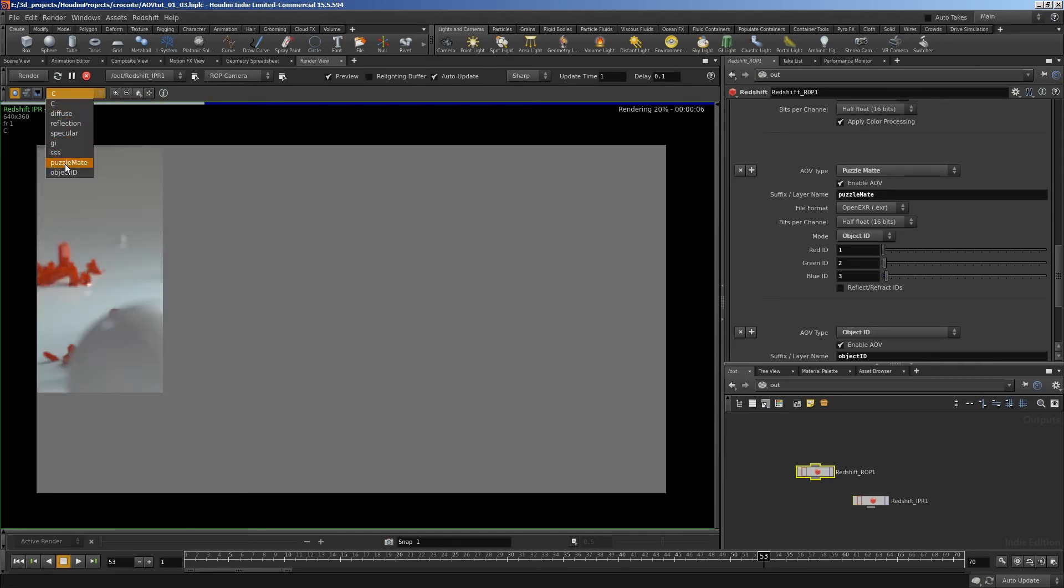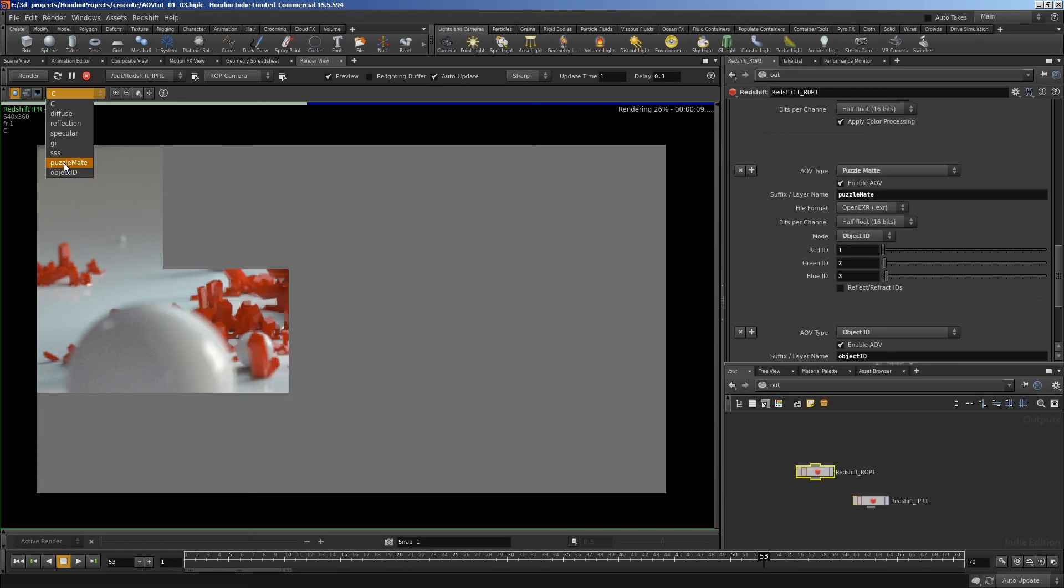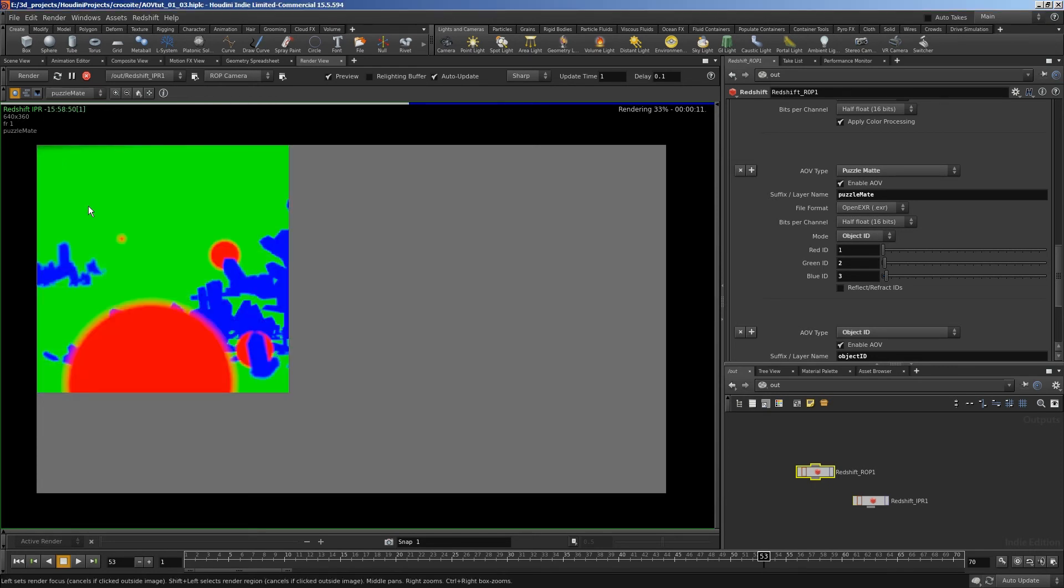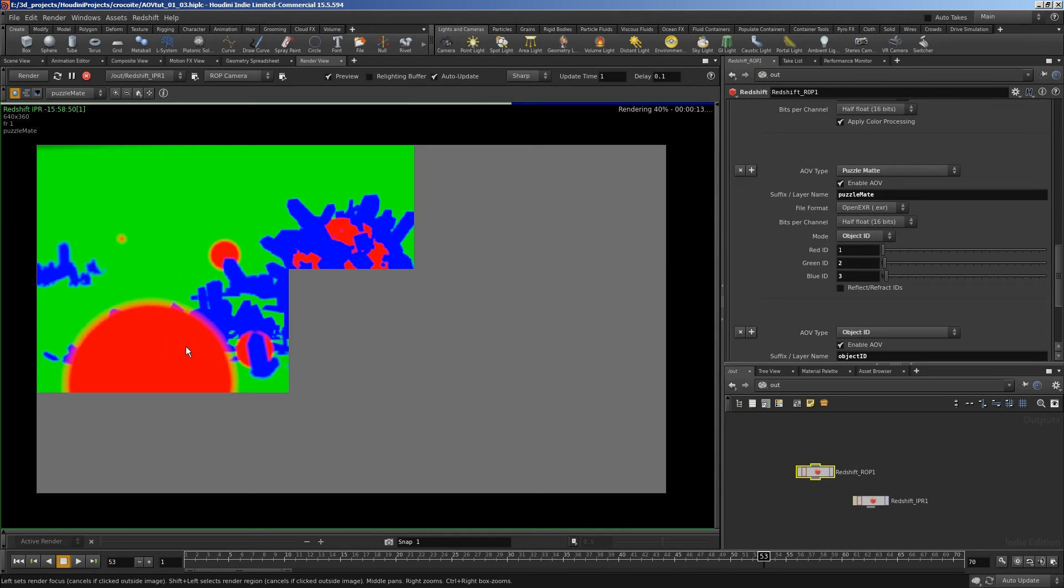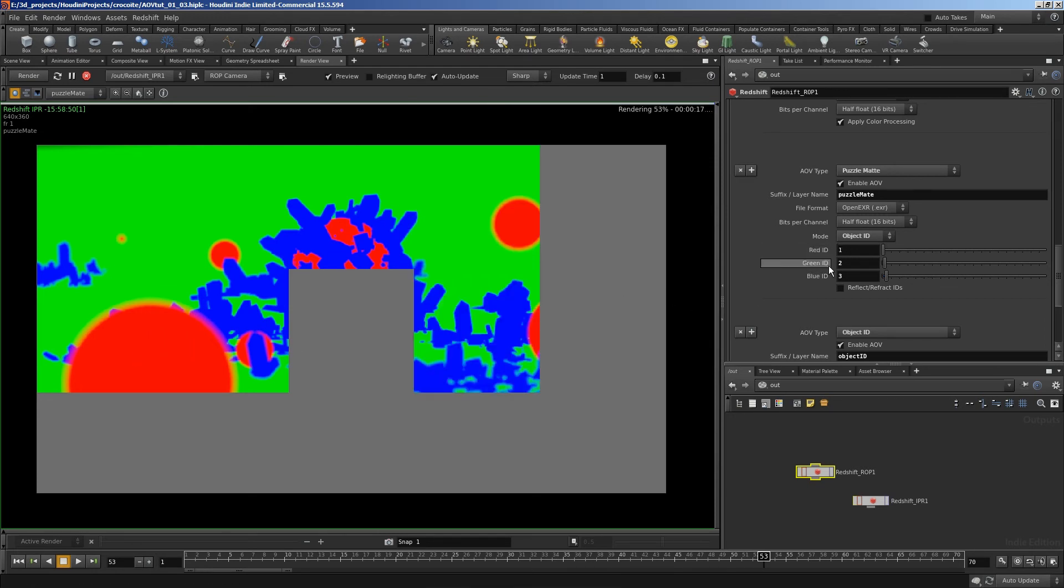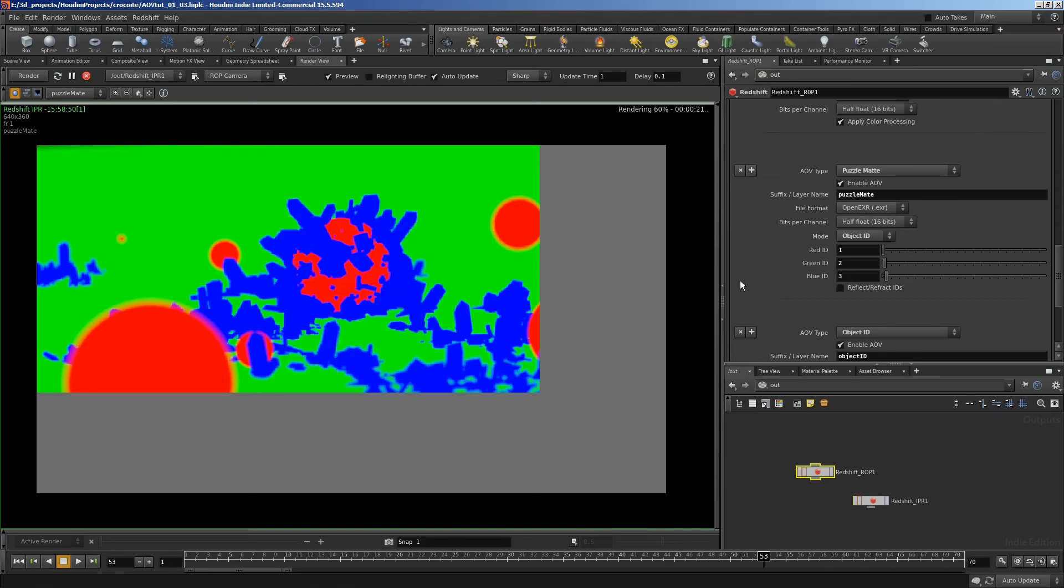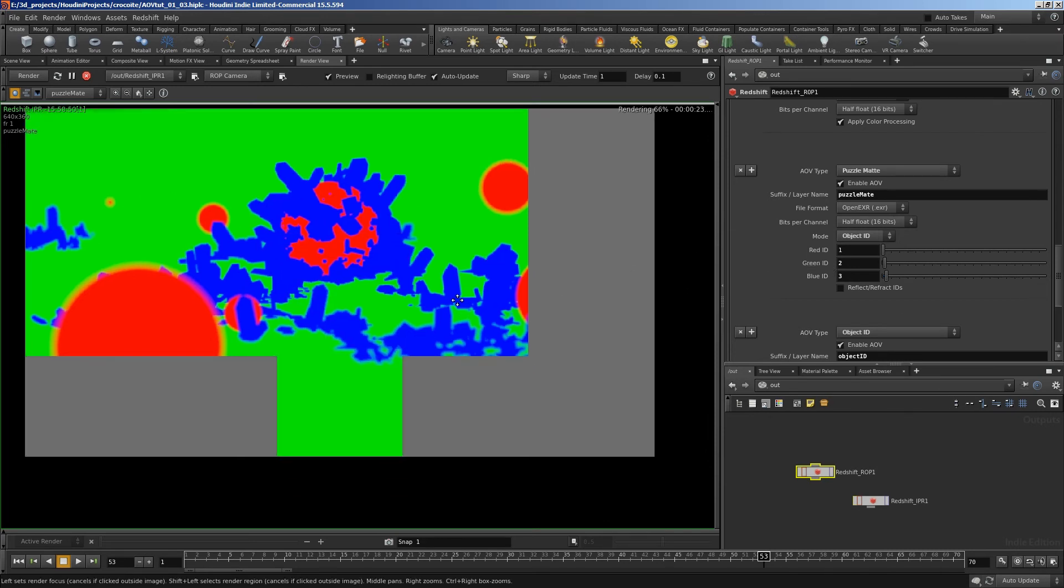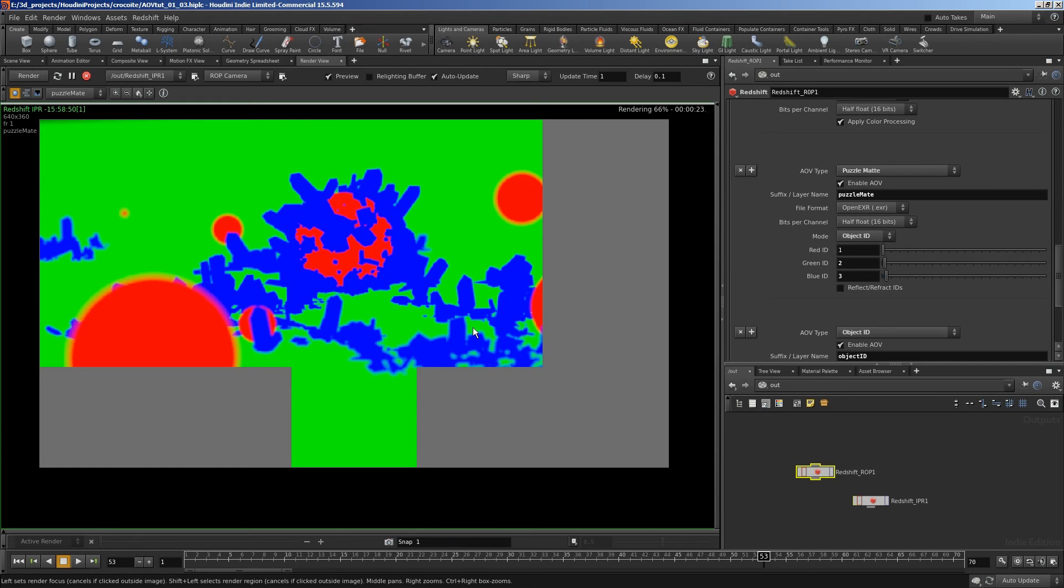So you'll notice I've got puzzle mat and object ID here. So if I click on puzzle mat, there we go. I've got the object 1, which is the spheres, is in the red channel. Object 2, which is the ground, is in the green channel, et cetera. So that gives you a very nice mat, but it's a bit more to set up.